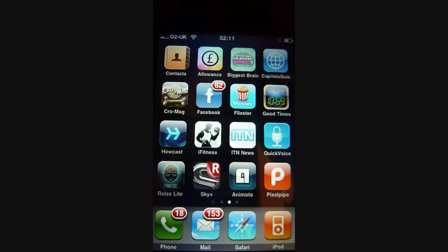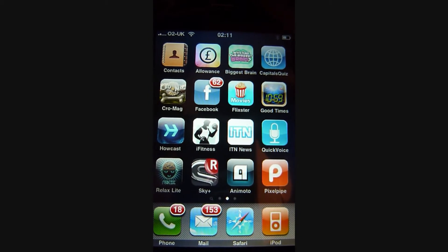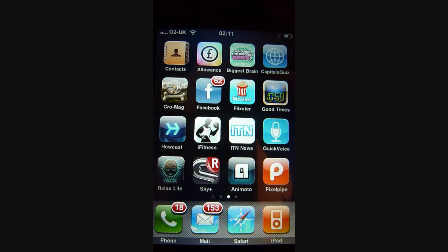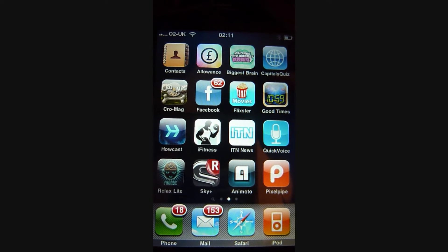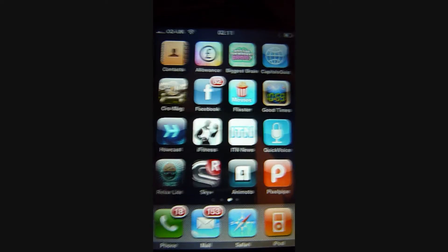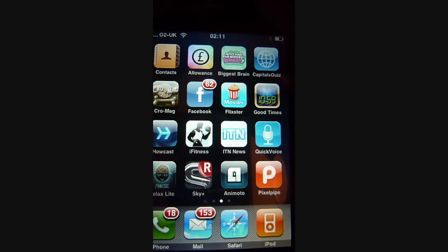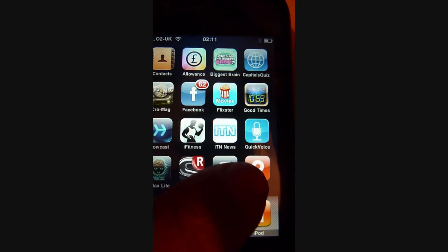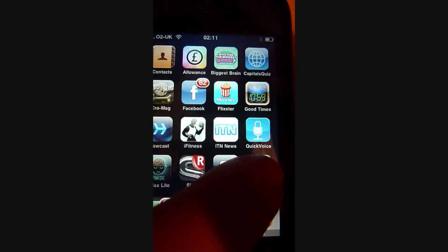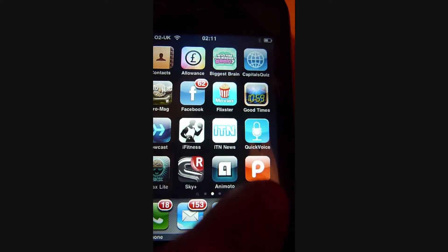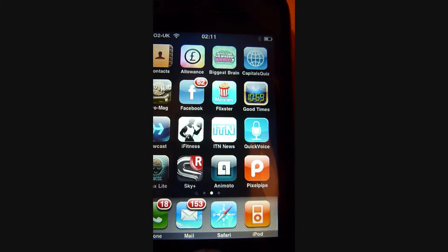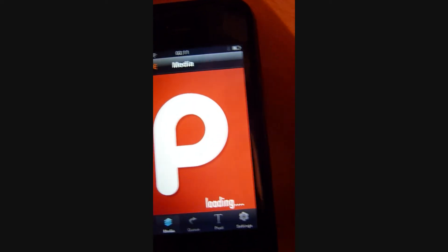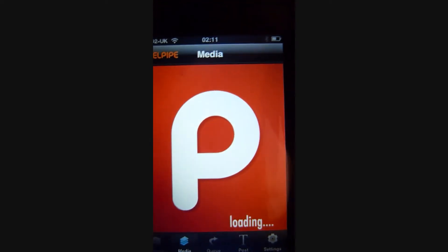Hi guys, Emmy here from the UK doing a quick review on the Pixelpipe iPhone app. You can't miss it - it's the big fat P right here.